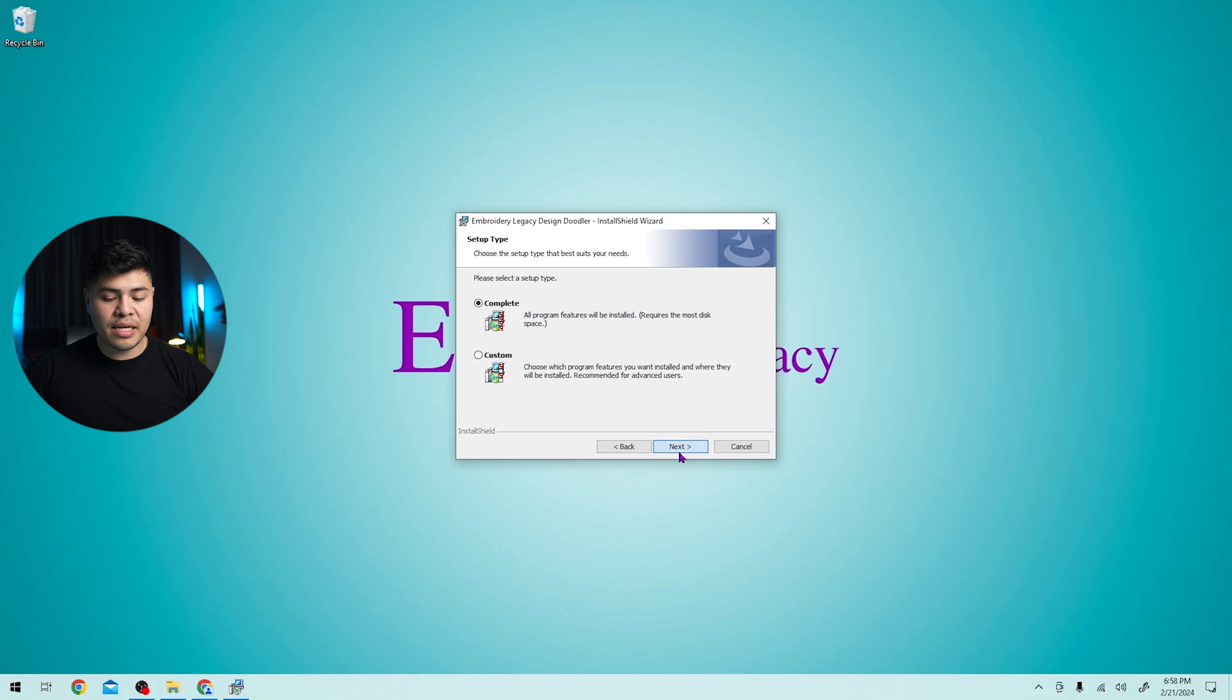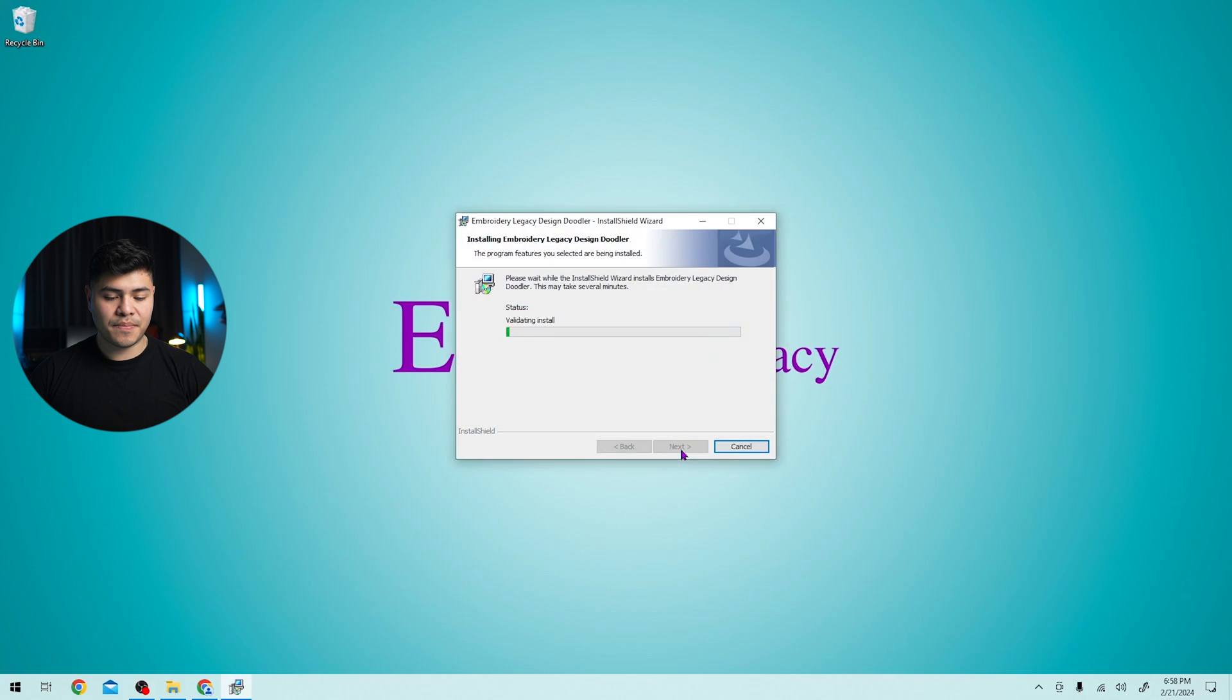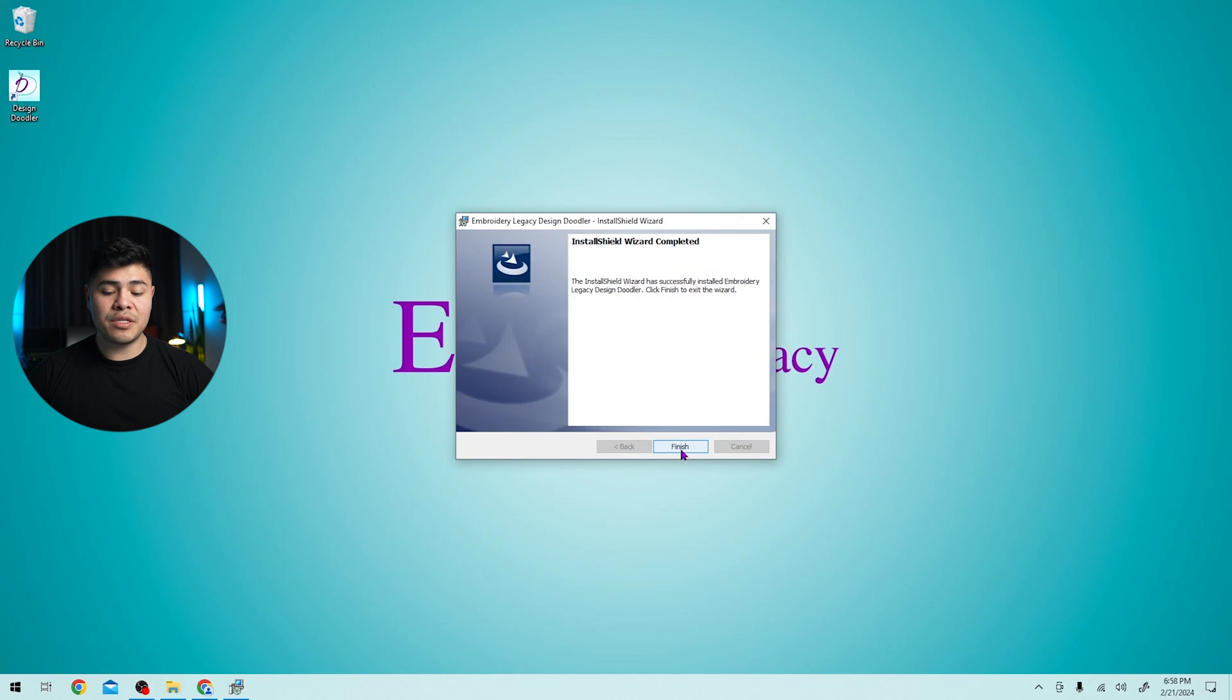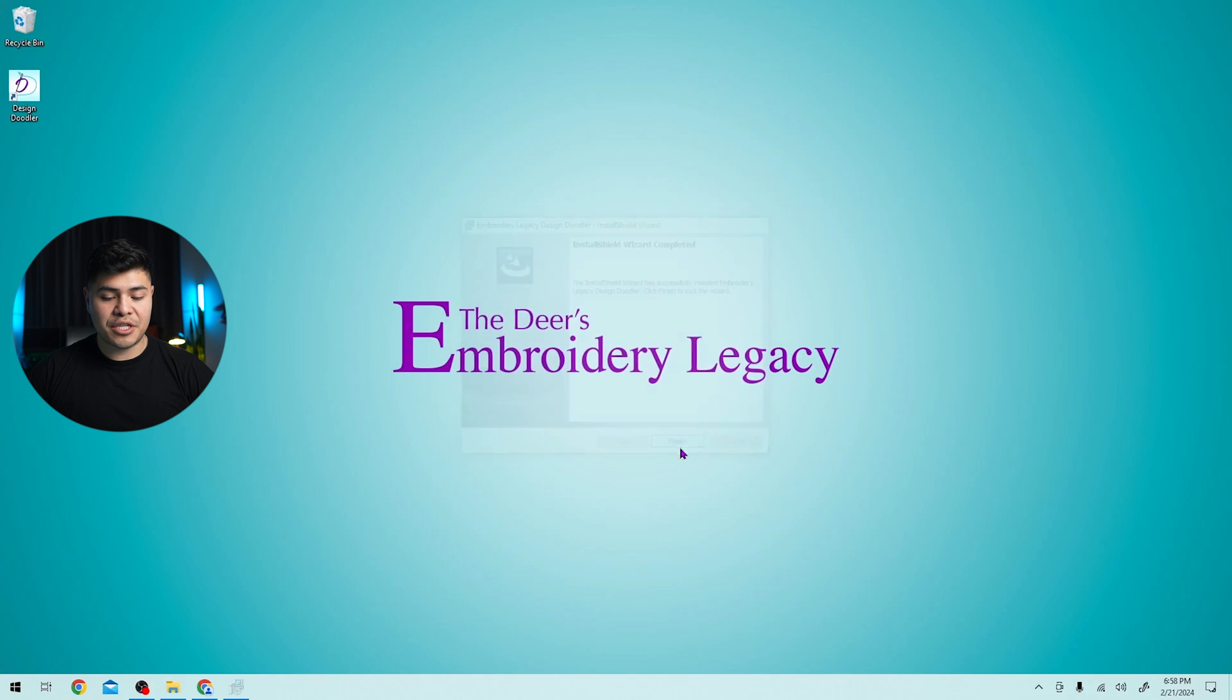I'm going to choose complete and install. Now we'll just let the wizard do it. That was really fast and we can click finish.